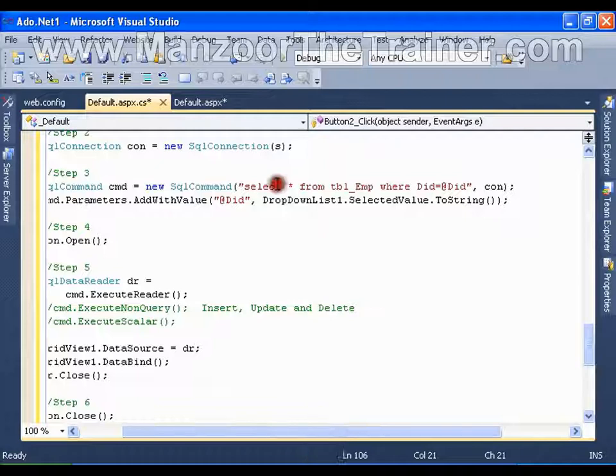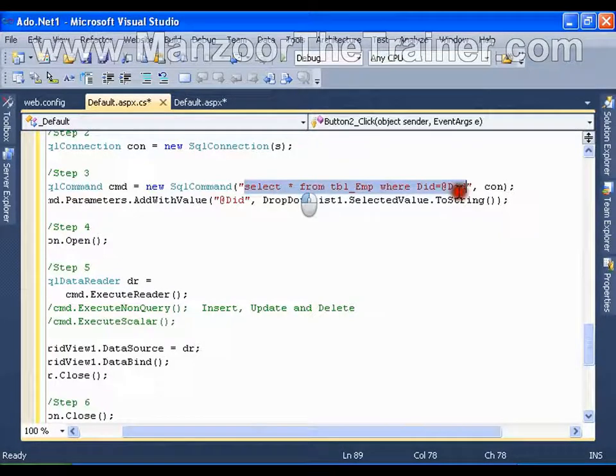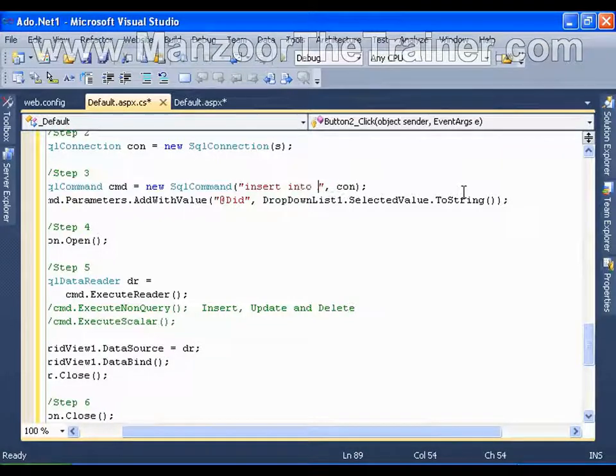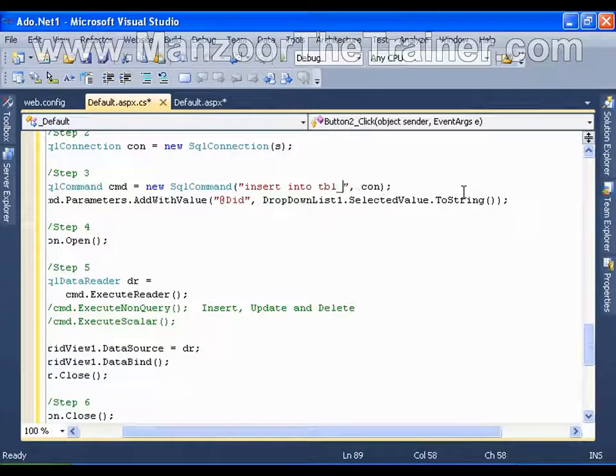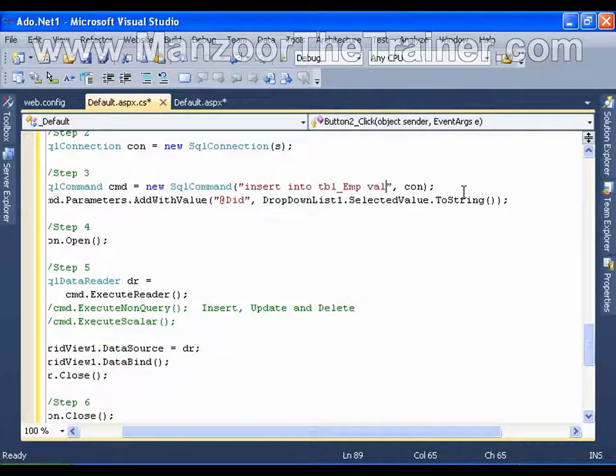Instead of select query, I am going to write insert into tbl underscore emp values.